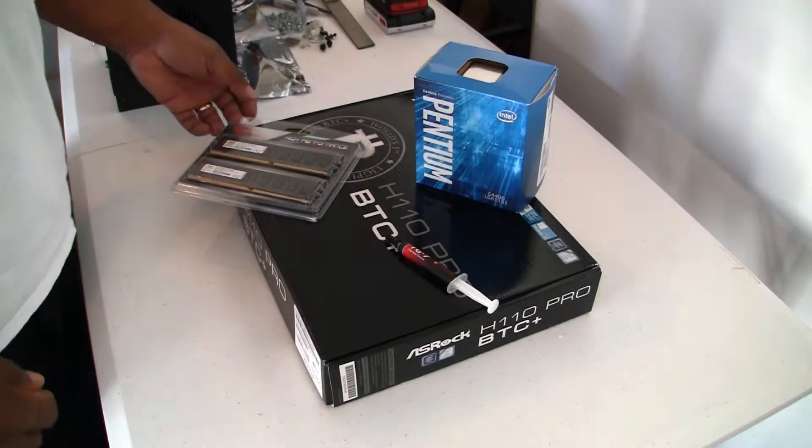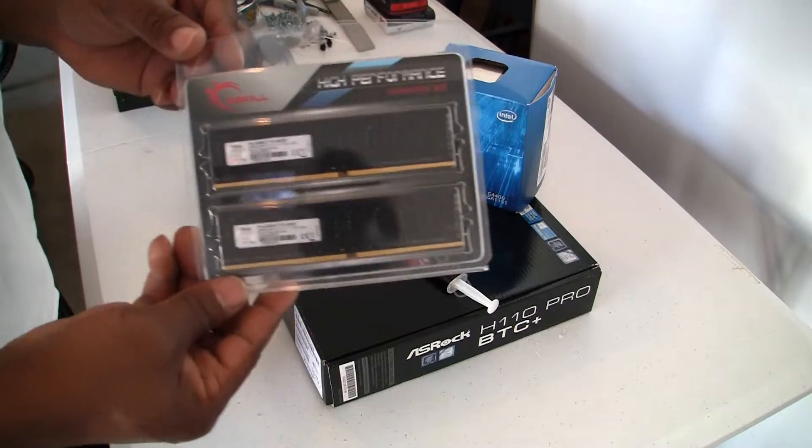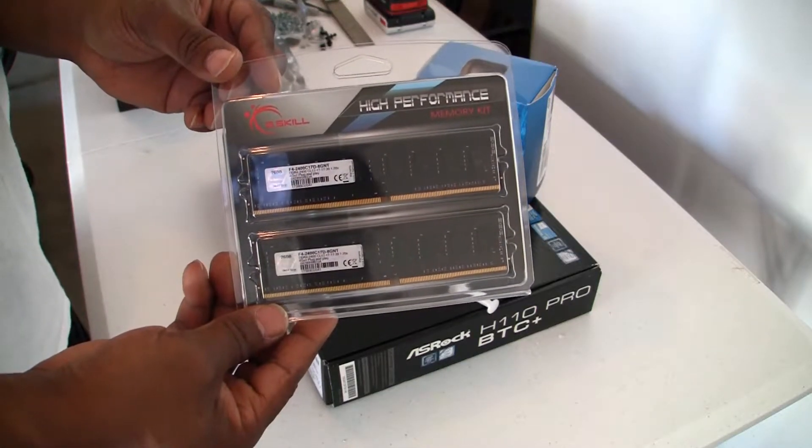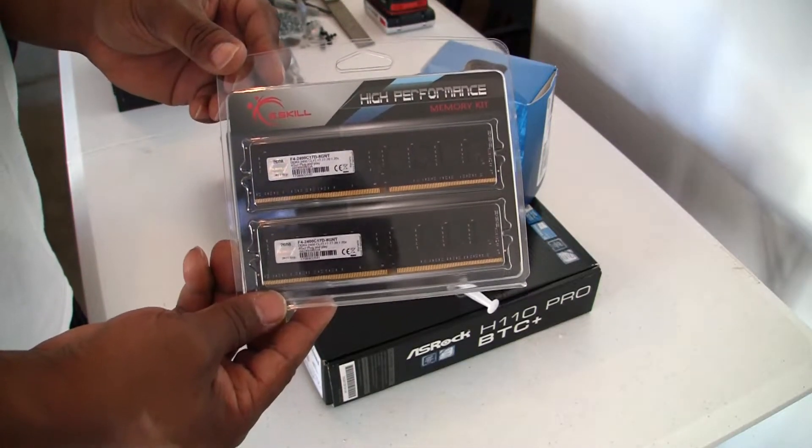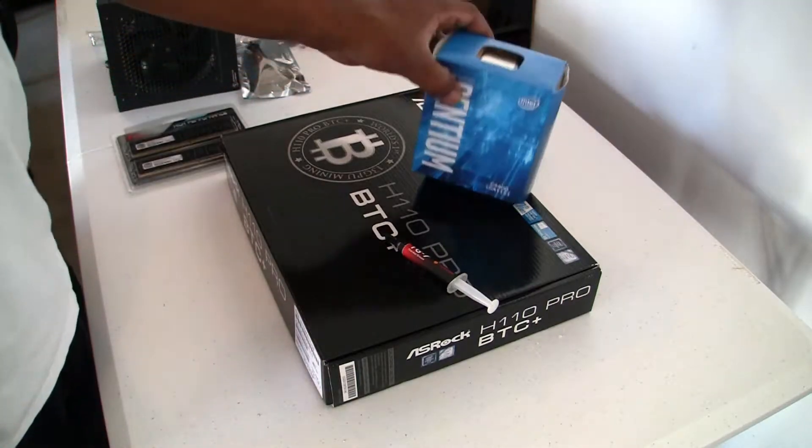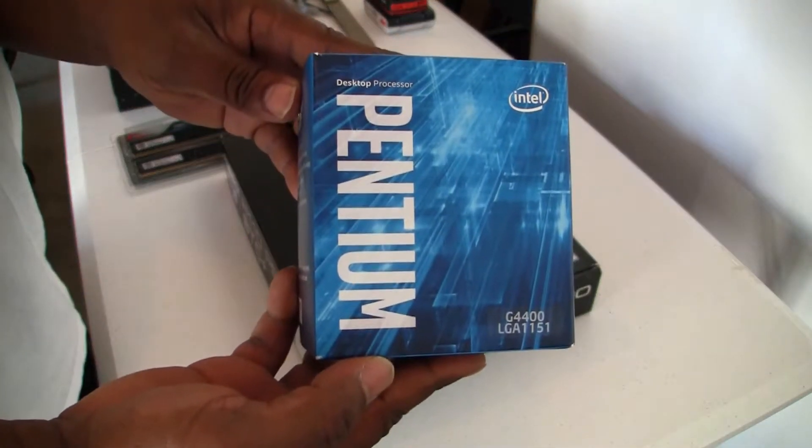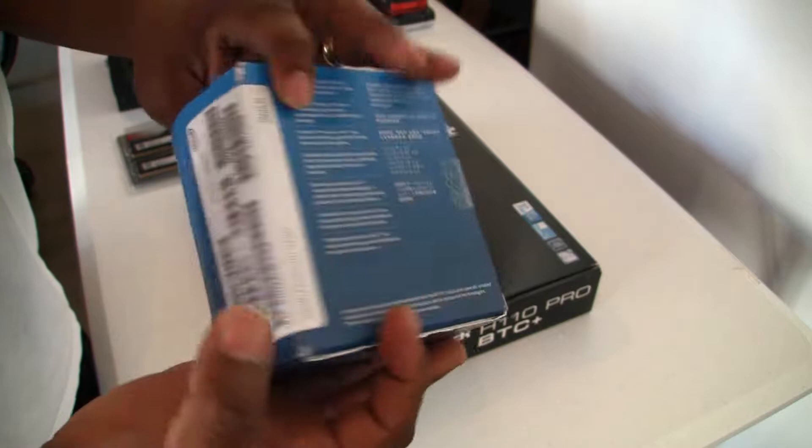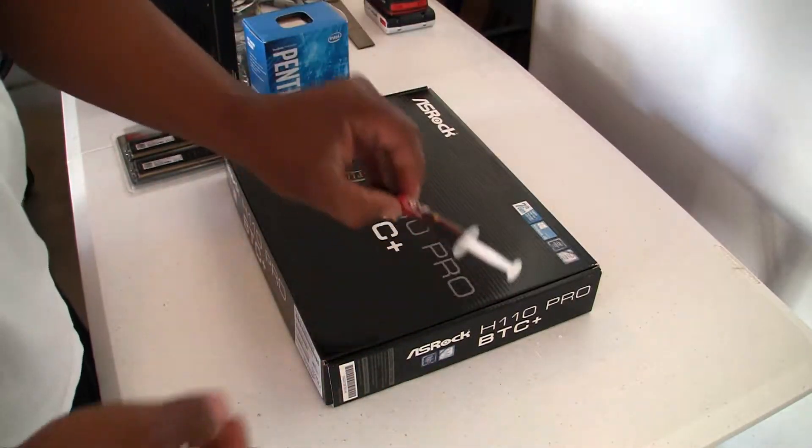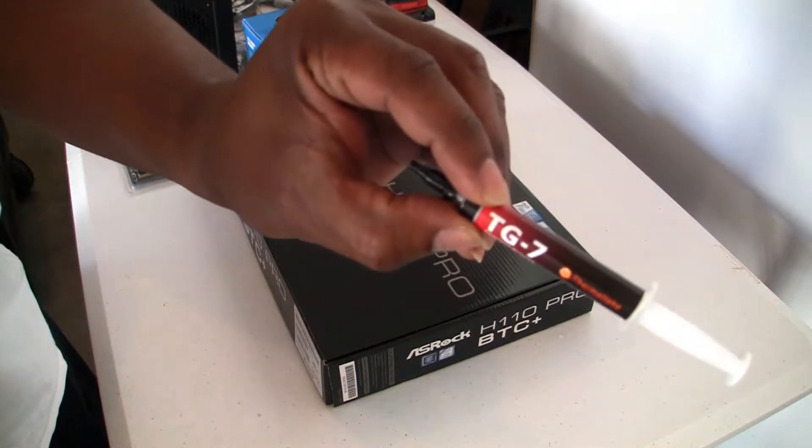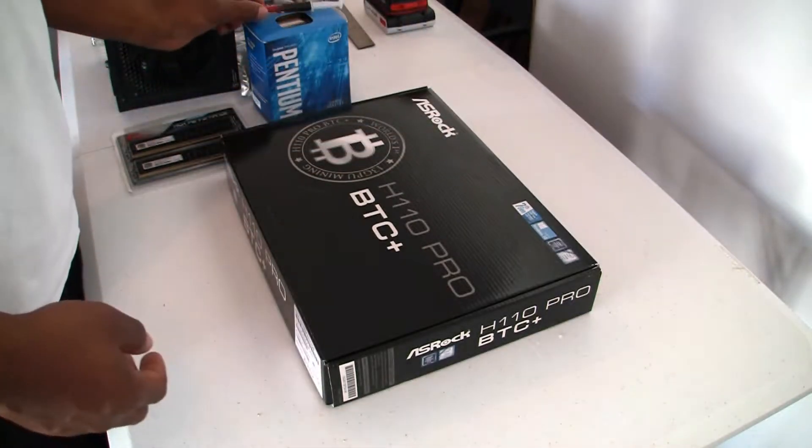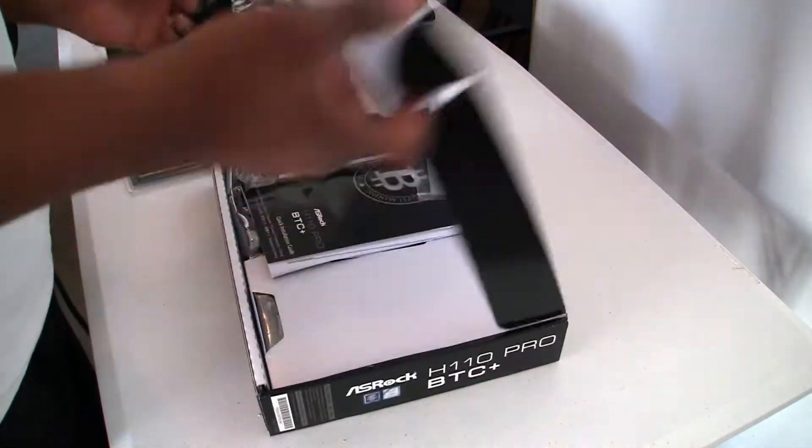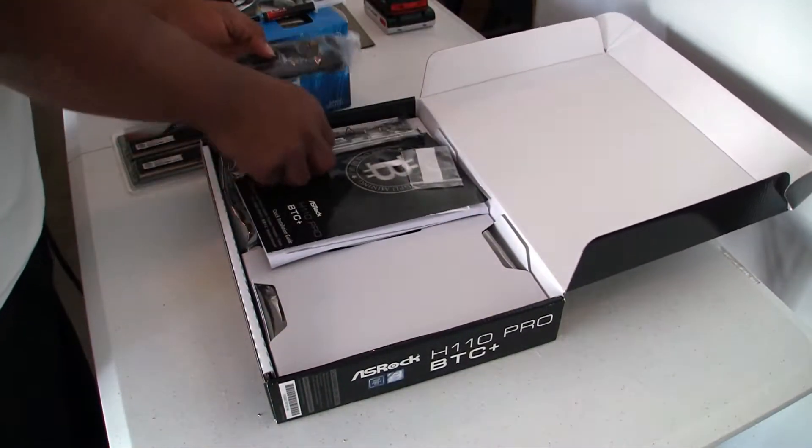Here we have the core components. We have a set of G-Skill DDR4 2400 8GB memory kit, Pentium G4400 socket 1151, thermal paste that we are not going to use, and the ASRock H110 Pro BTC Plus motherboard. This motherboard has 13 PCI Express slots.